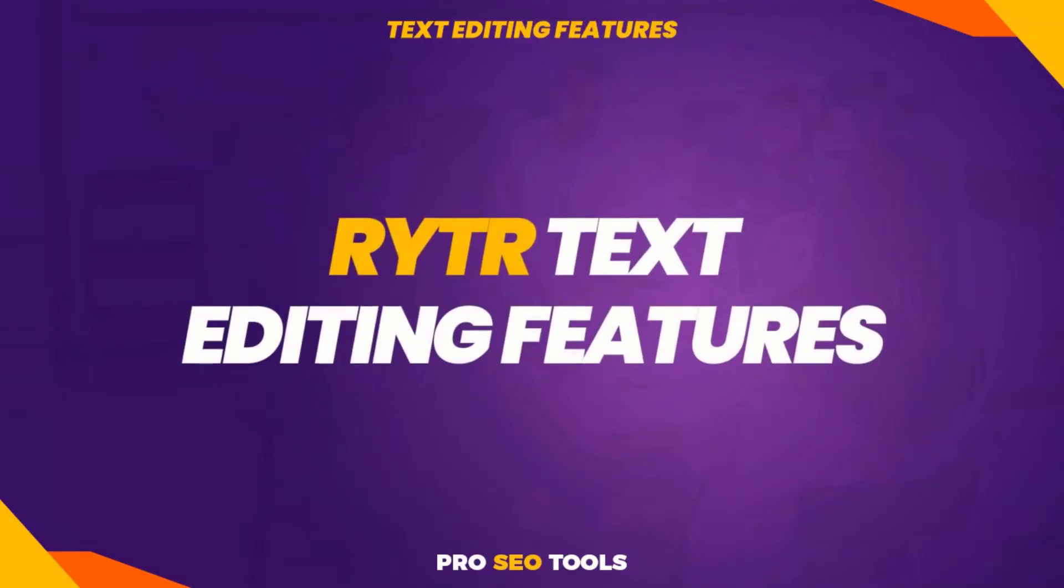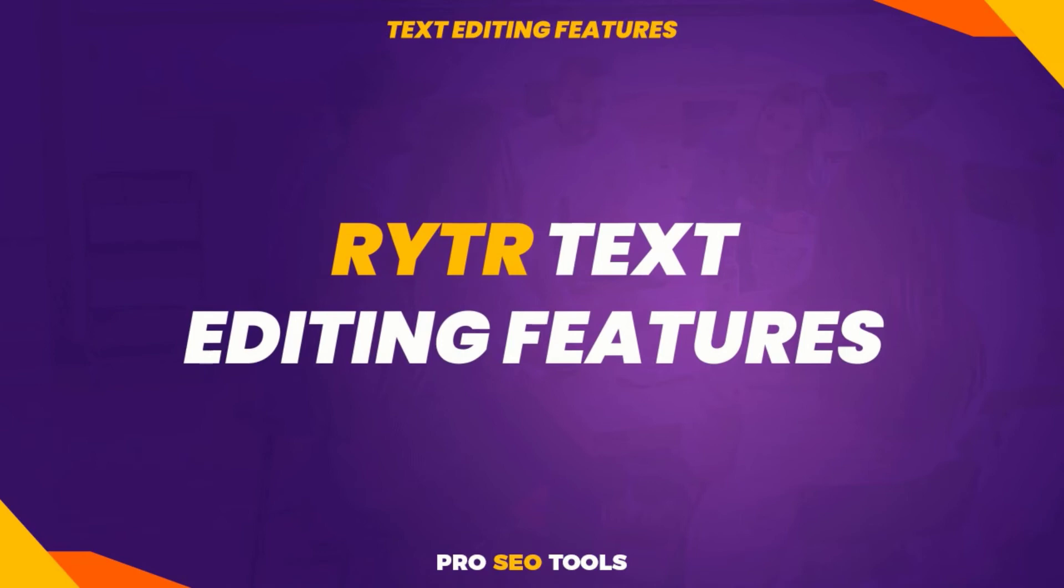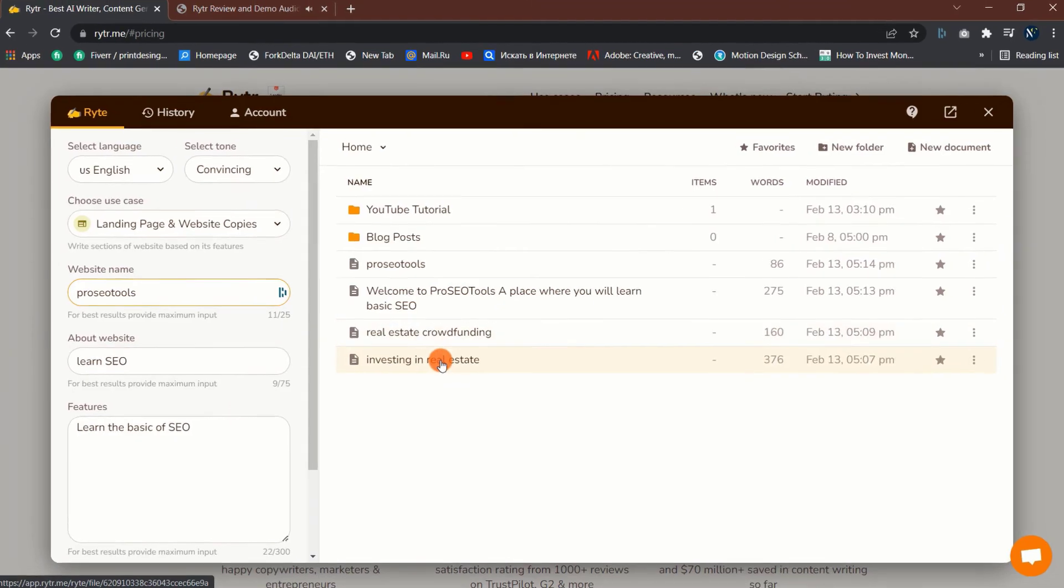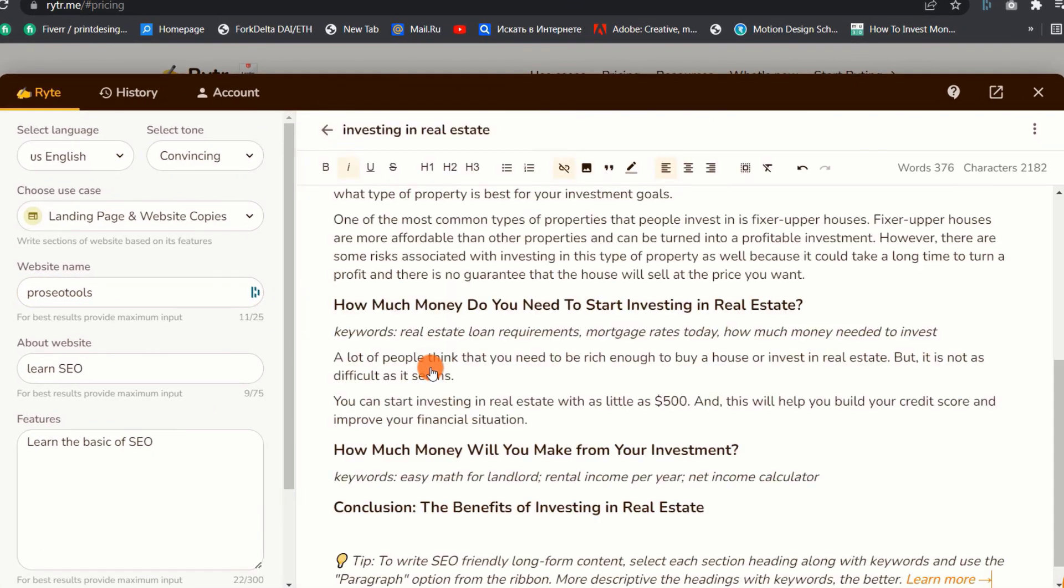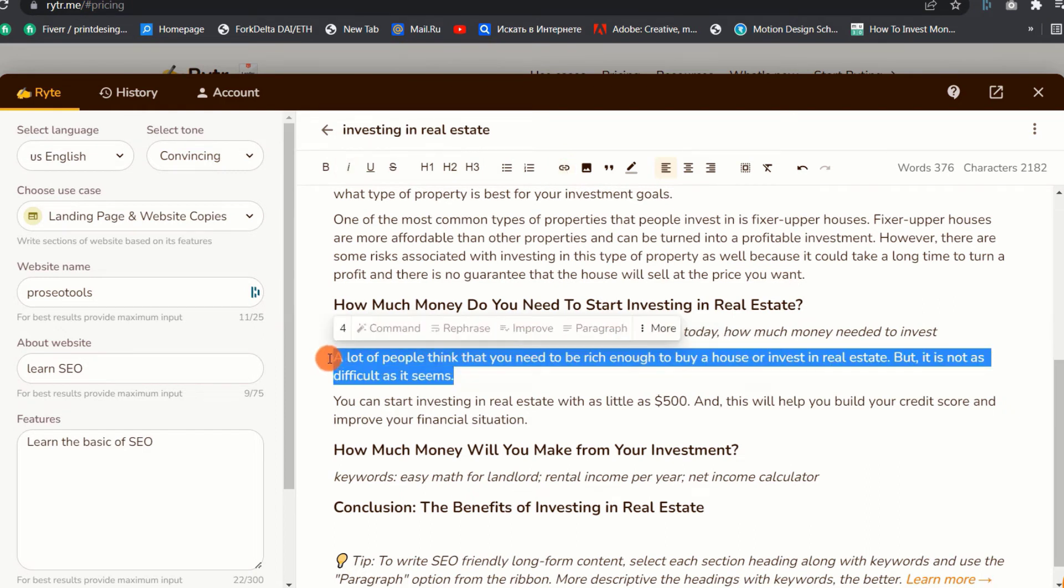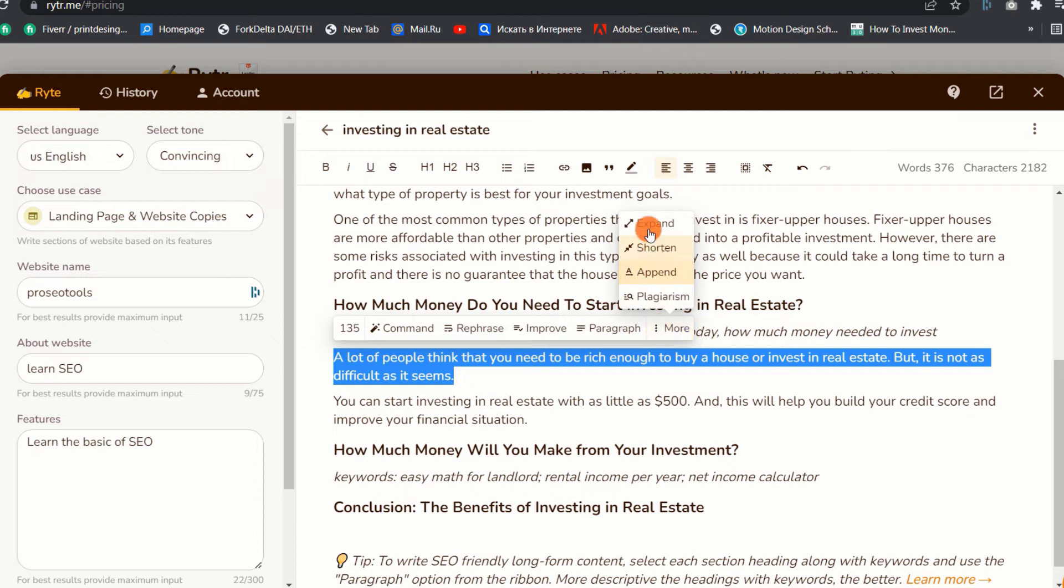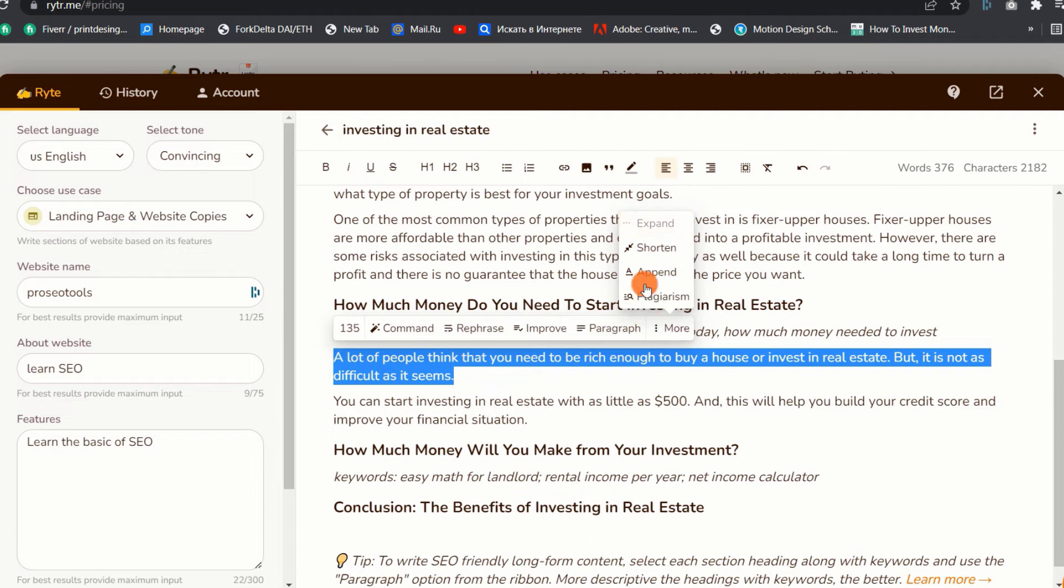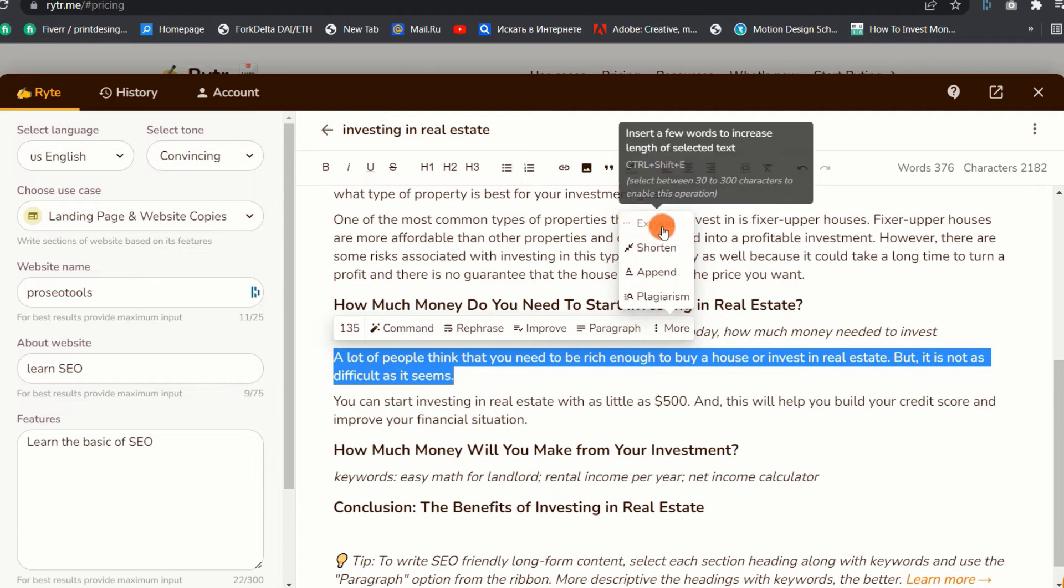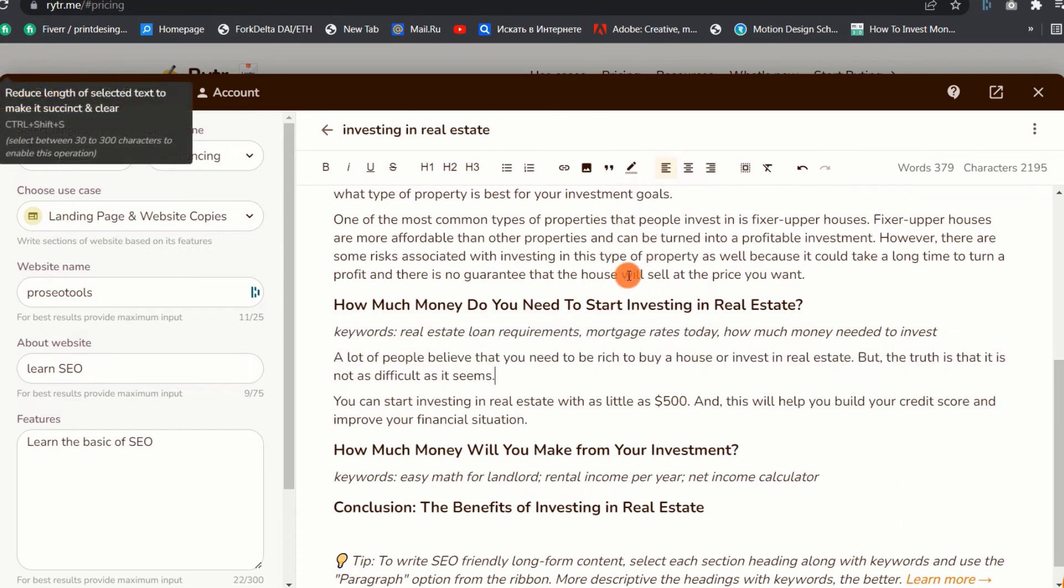5. Writer Text Editing Features. If you are dissatisfied with the text created by Writer, you can alter it using Writer's text editing features. To use the feature, you need to select a minimum of 30 characters to a maximum of 300 characters. Let me explain what each feature does. 1. Expand. This editing function by Writer is one of my favorites. It enables rapid expansion and lengthening of created content by simply adding a few appropriate words.